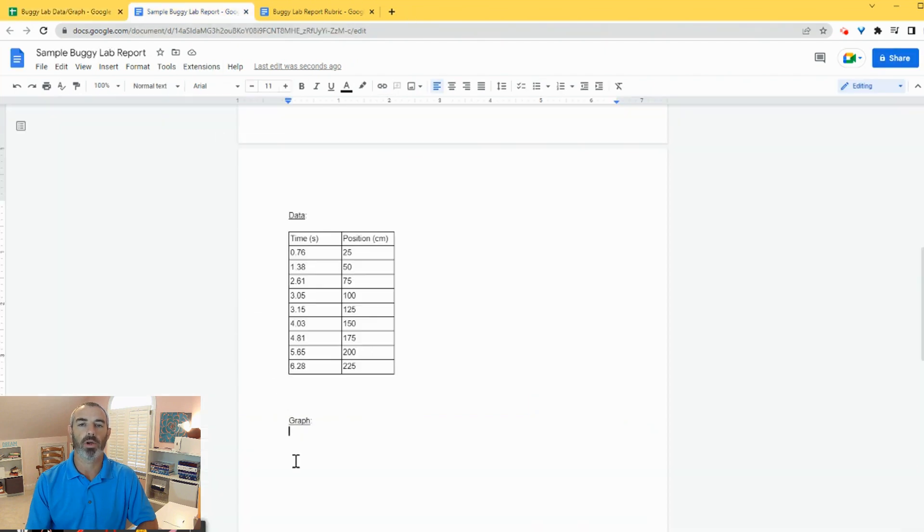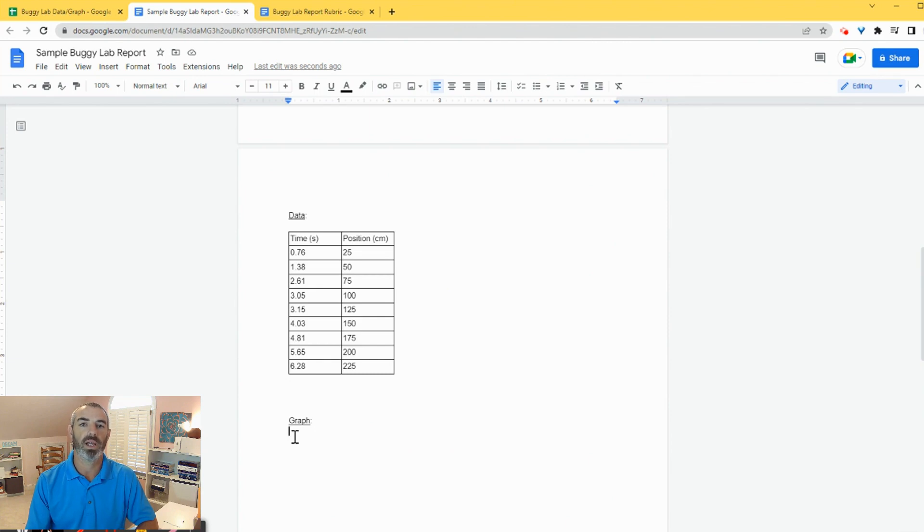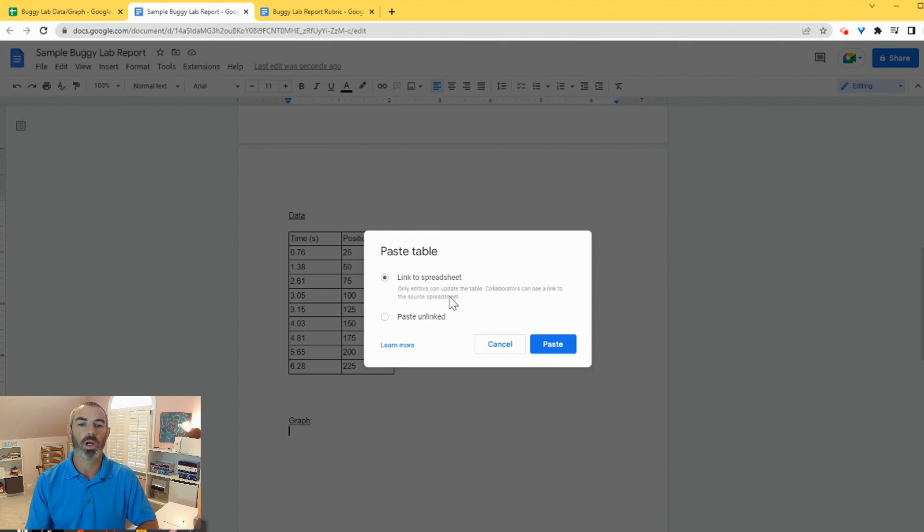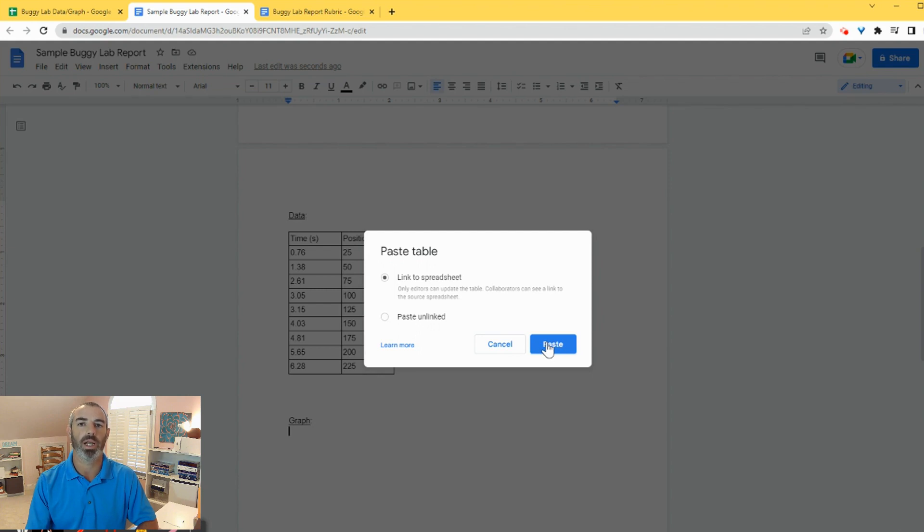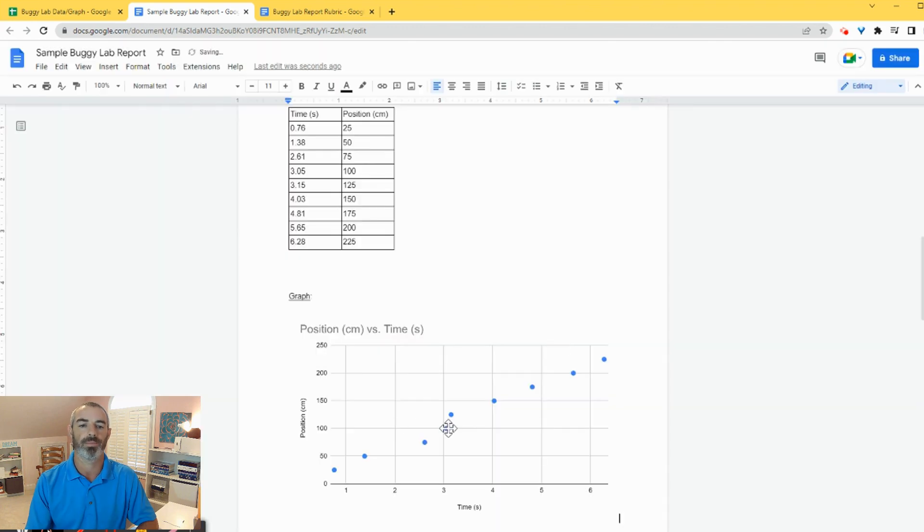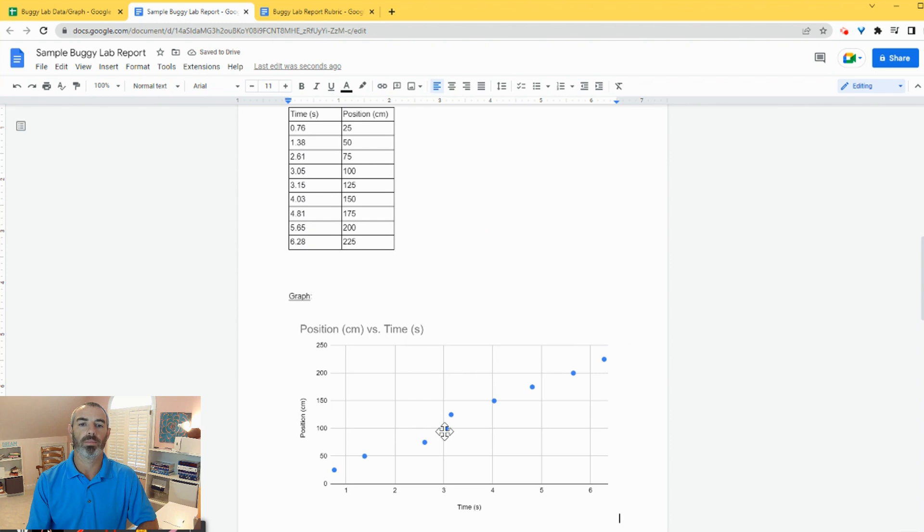When I come back over here, I can either do the same thing, Ctrl V or right click and paste. And I'm going to get the same options to link to spreadsheet or paste unlinked. Always click on link to spreadsheet. So that way it's one click of a button and you can change the chart if it changes in your spreadsheet. The chart is now pasted in our lab report.